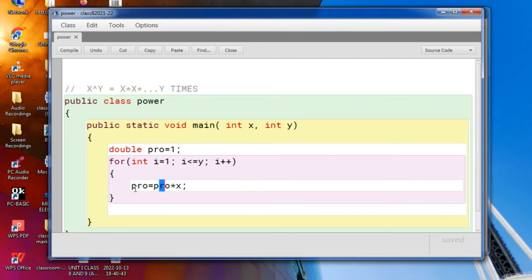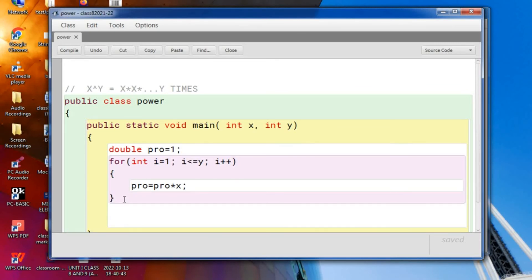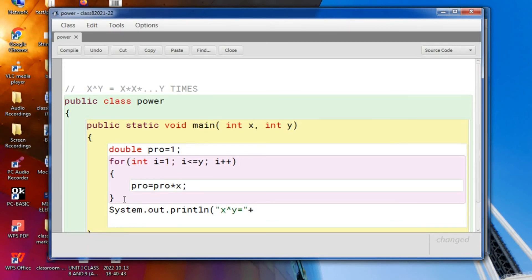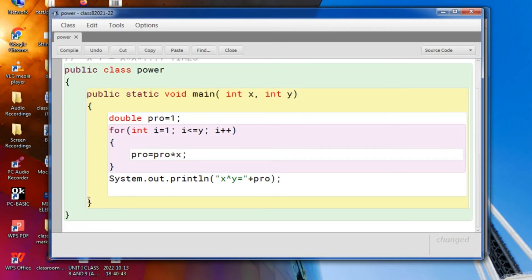But as because pro is double, so it is storing a double value. So I have got the result. Now let us print the value. You can print the messages, x to the power y is equal to, and the answer is stored in pro. Now the method is closing and the class is closing.